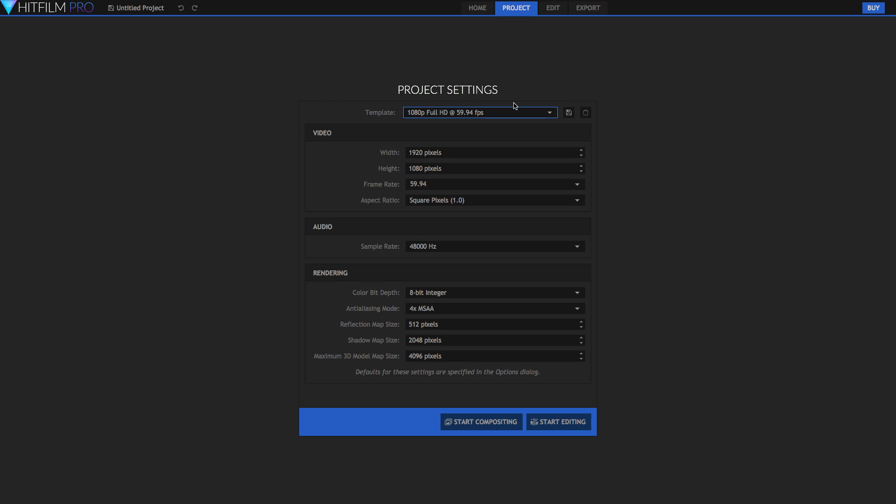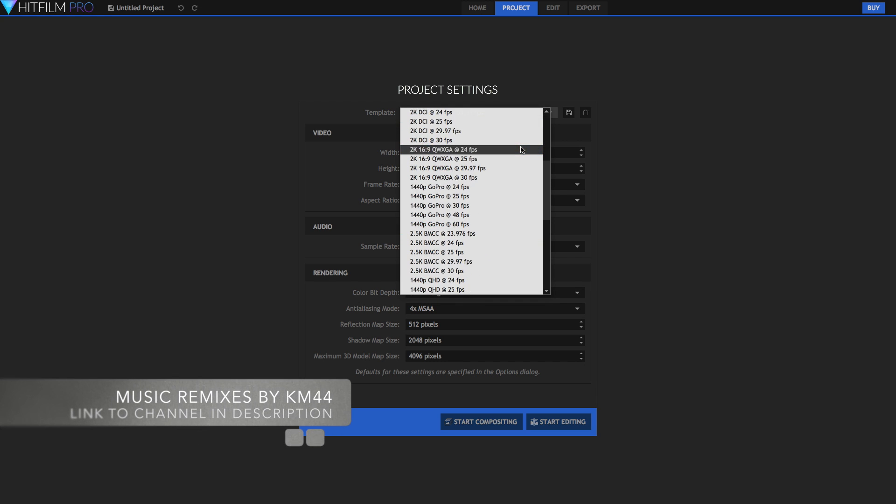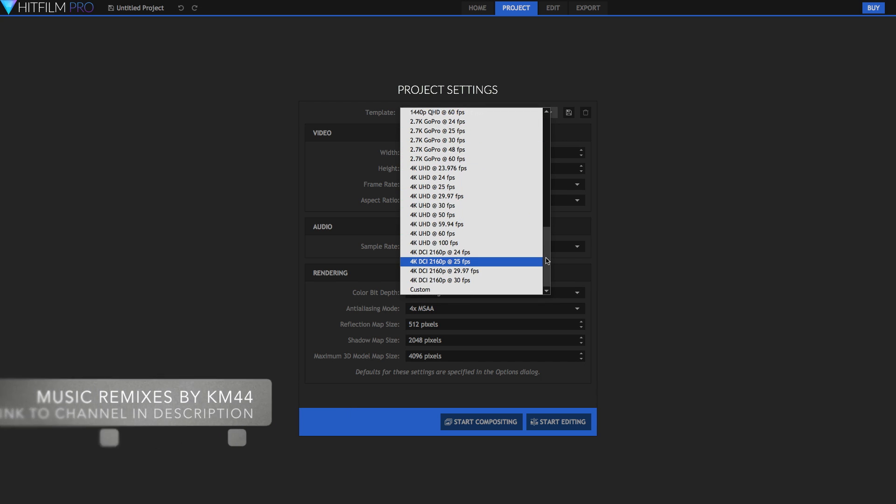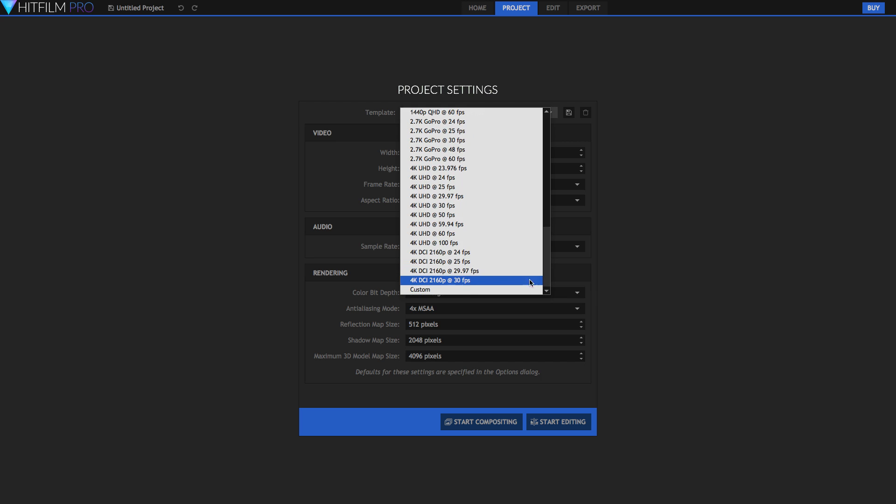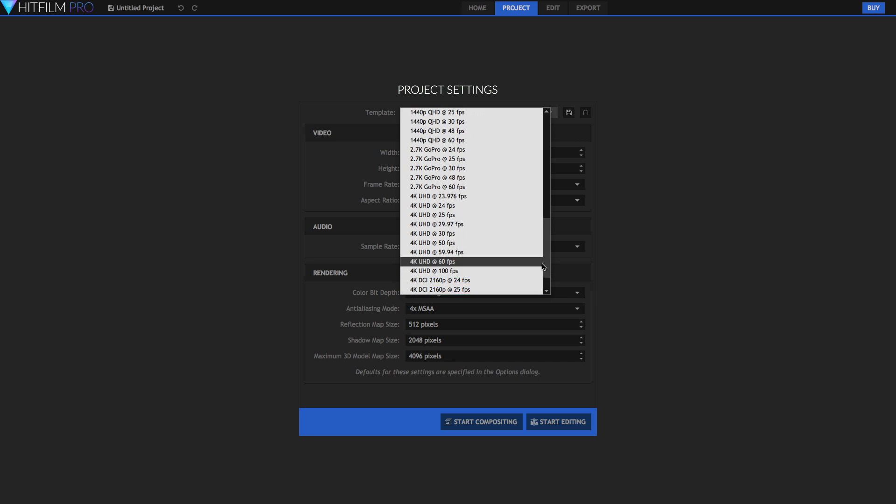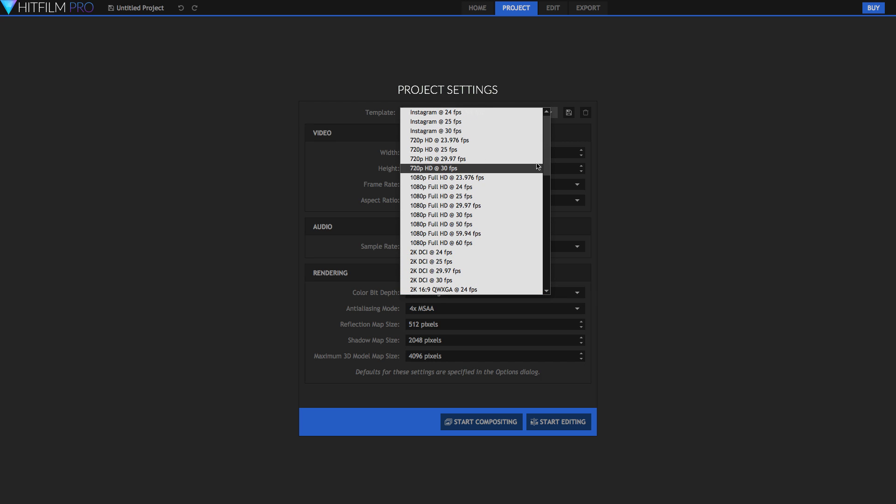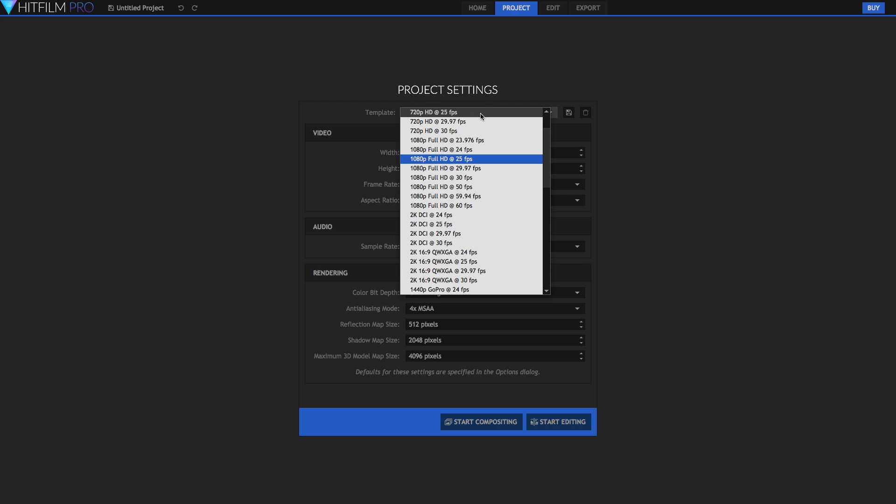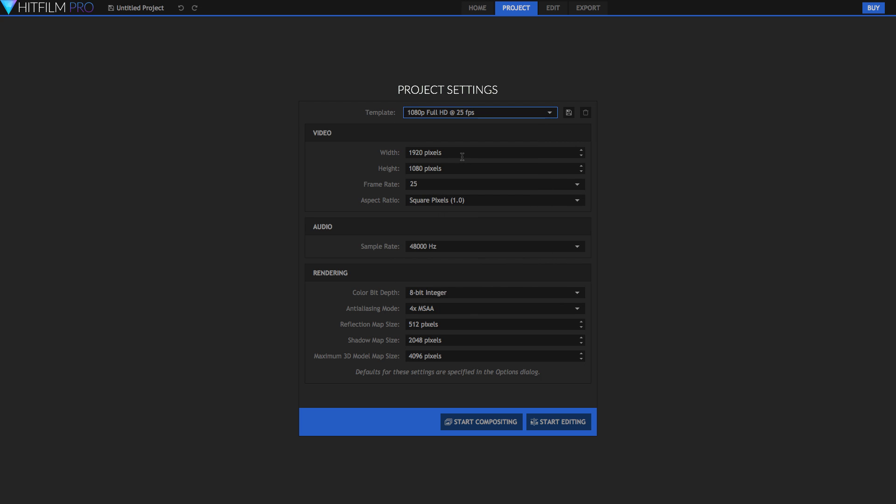That's where we set up all of our project settings. So here we can choose a template. We've got loads of templates. HitFilm now does support 8K import but you can choose from all sorts of different things such as 4K, 2K, DCI and normal HD. I'm going to go with 1080p at 25 frames per second. If you don't want to choose a template you can always type in the exact amount of pixels that you want for your project as well as your exact frame rate.